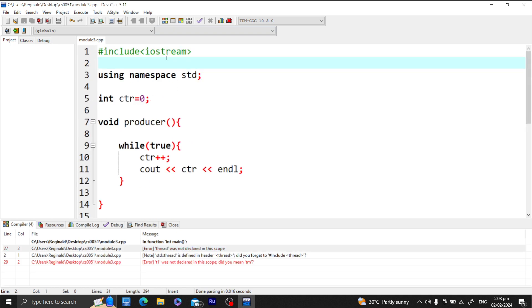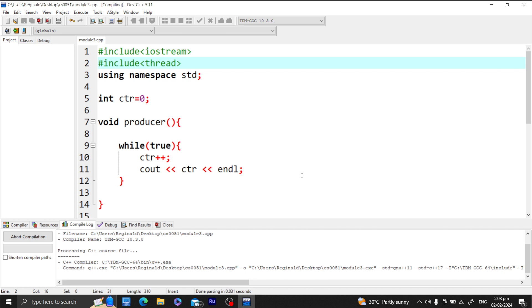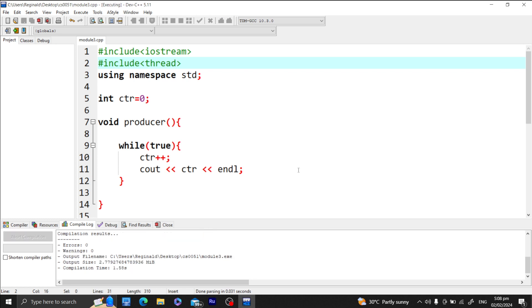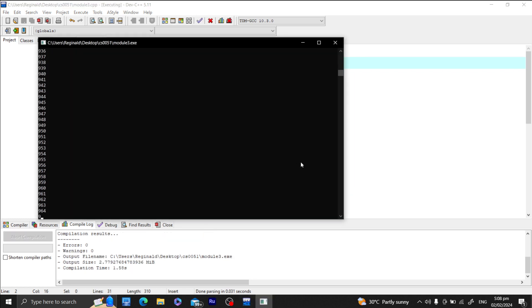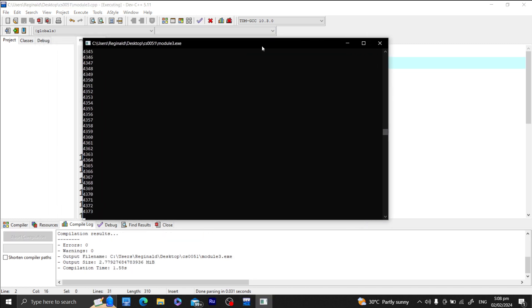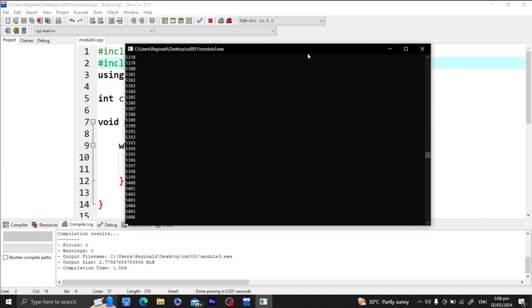I forgot to include the thread header. Let me add 'include thread' and run the program again. As you can see, the counter keeps on incrementing.